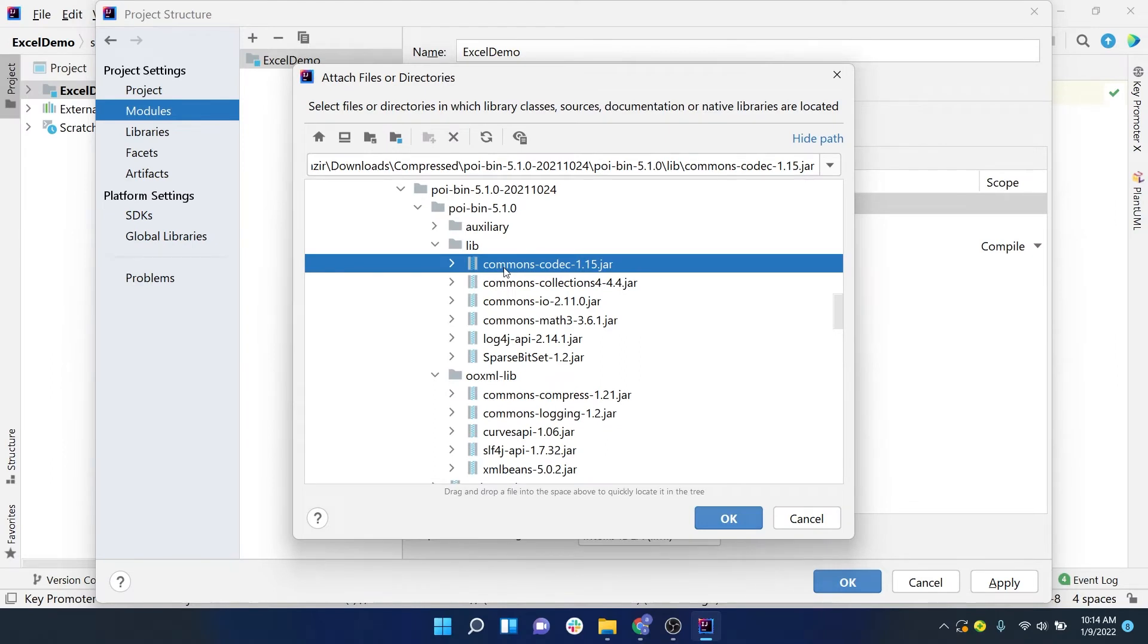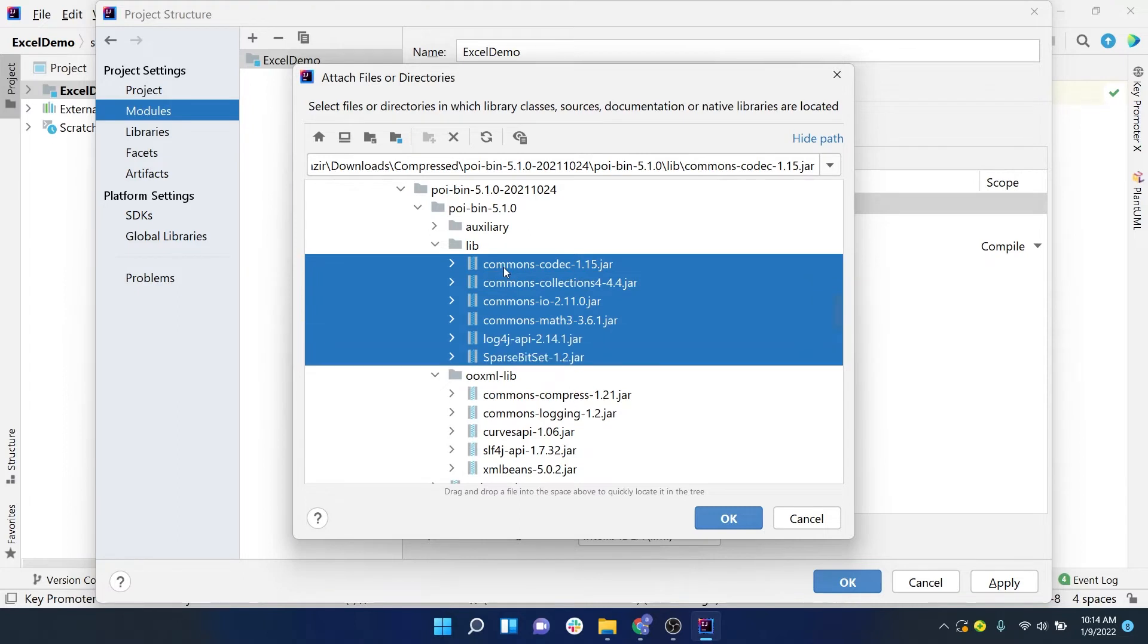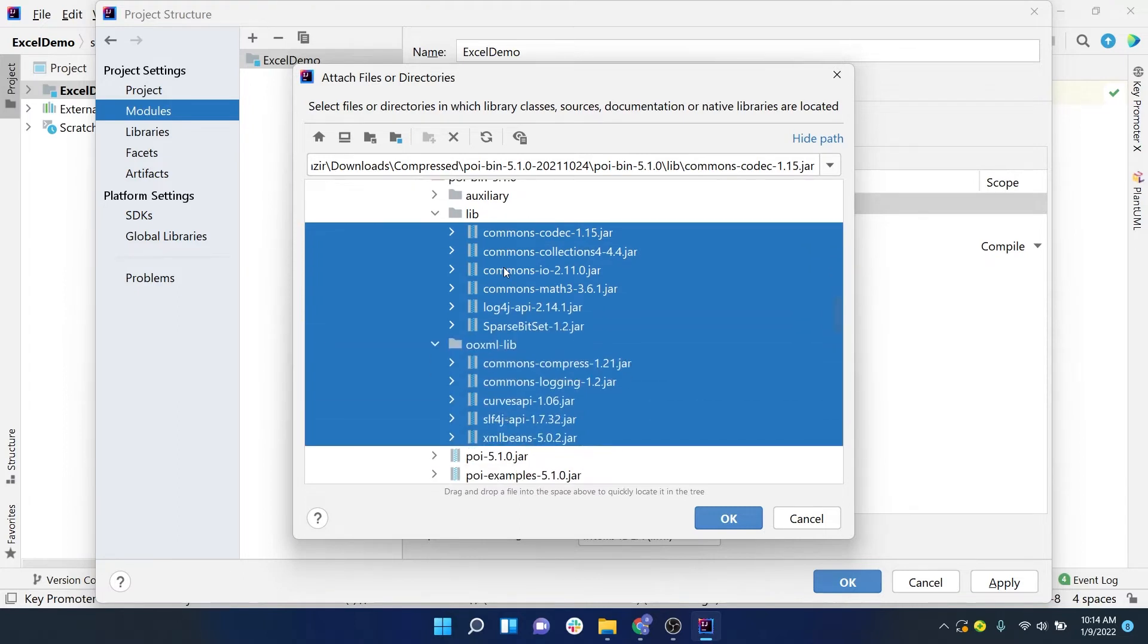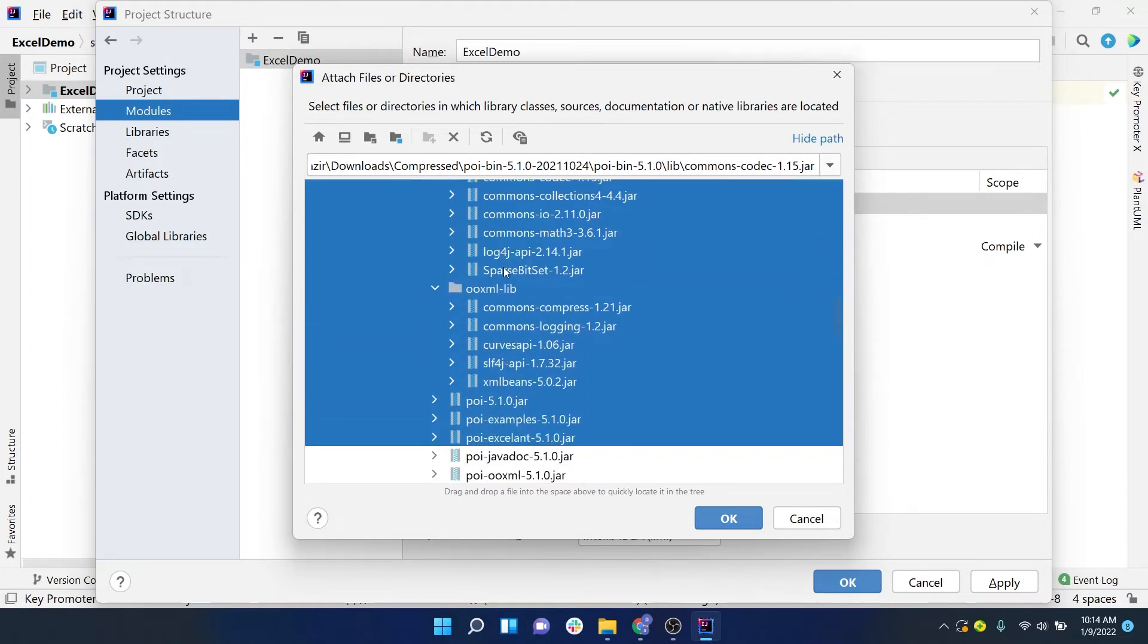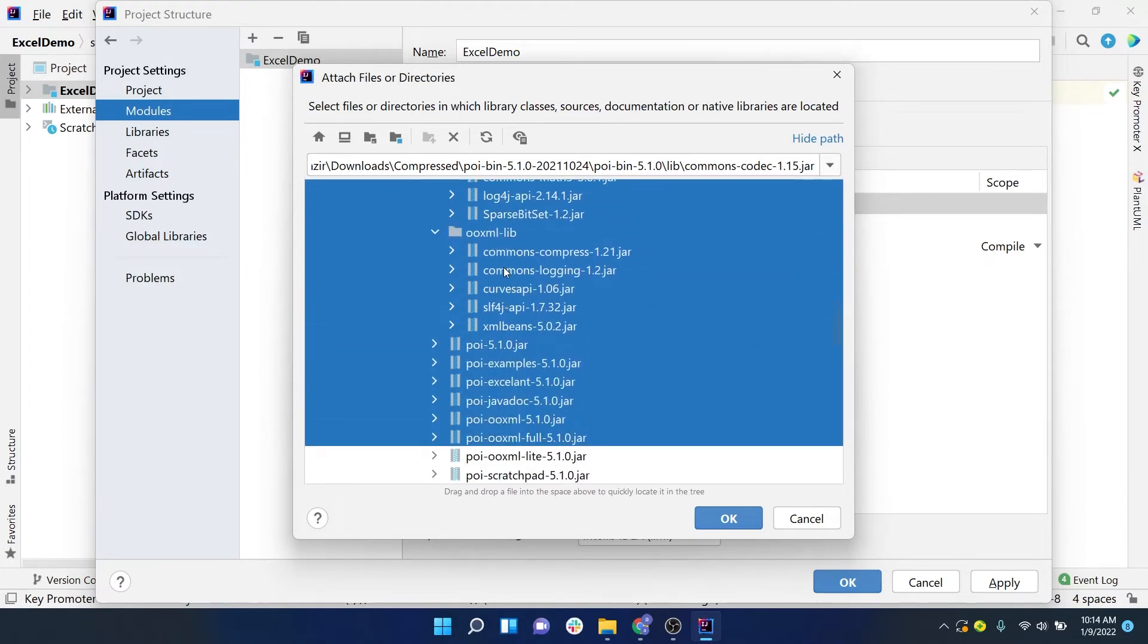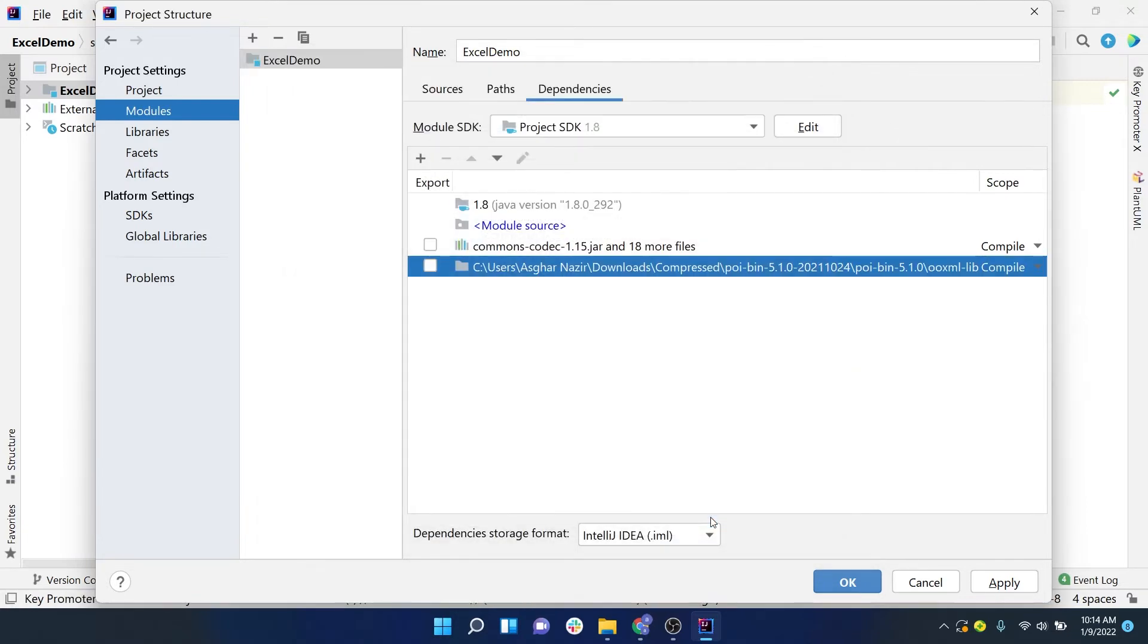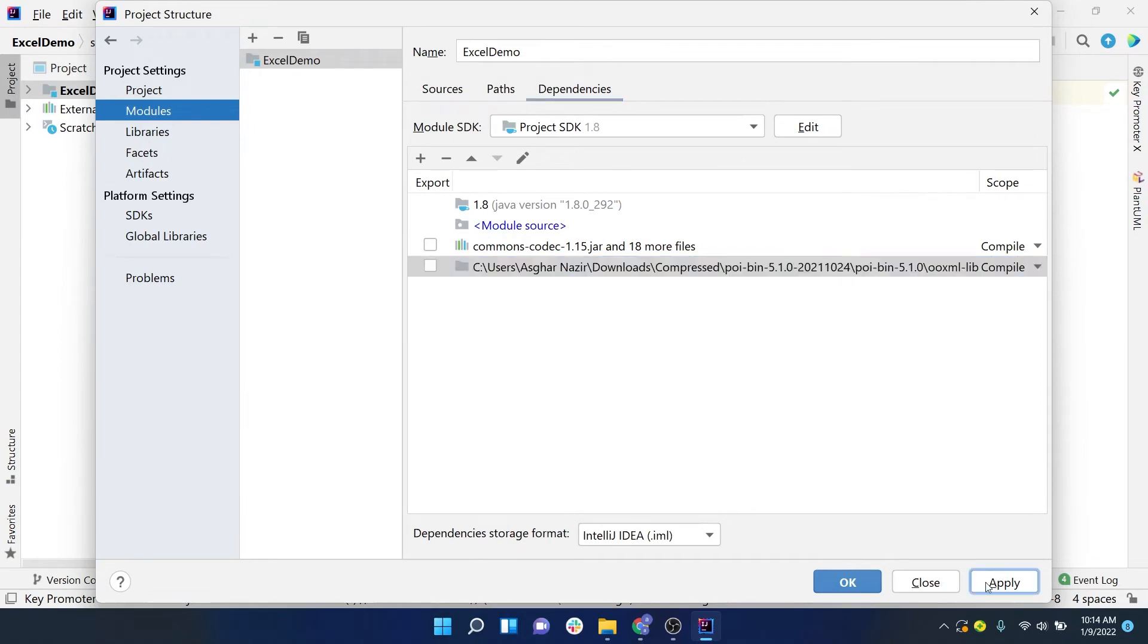Now you have to select all the jars. Right now I am holding down my Shift button on my keyboard and pressing the down arrow. You have to do the same to select all the jars like this. Make sure you are not selecting the .zip file—all the files should end with the .jar extension. Click on OK, and once we have done that step, click on Apply and then press OK.